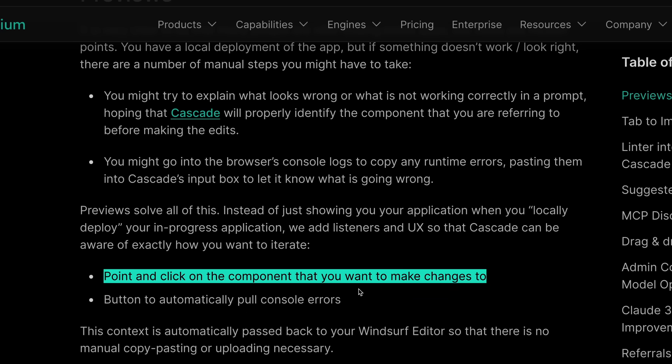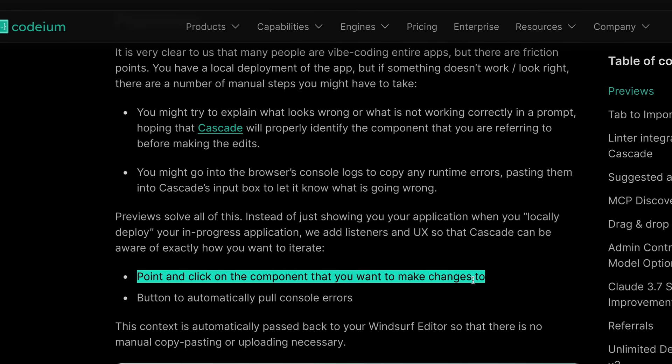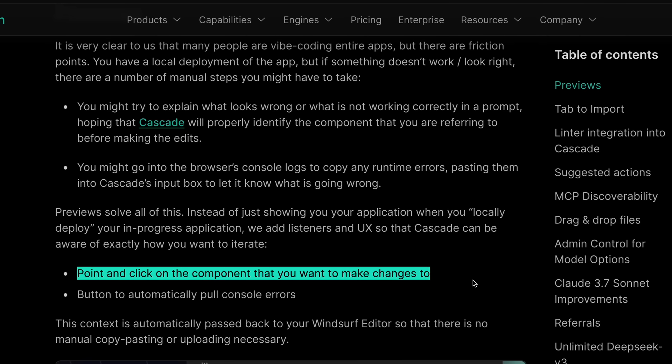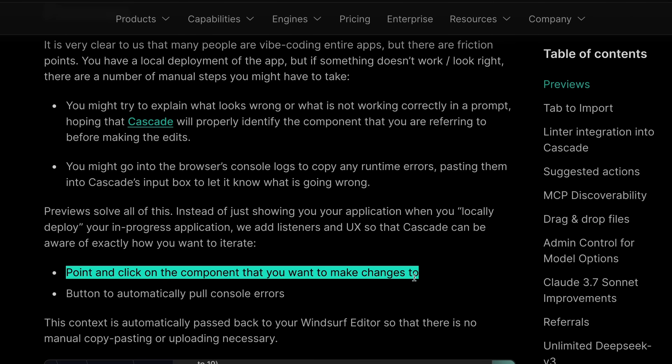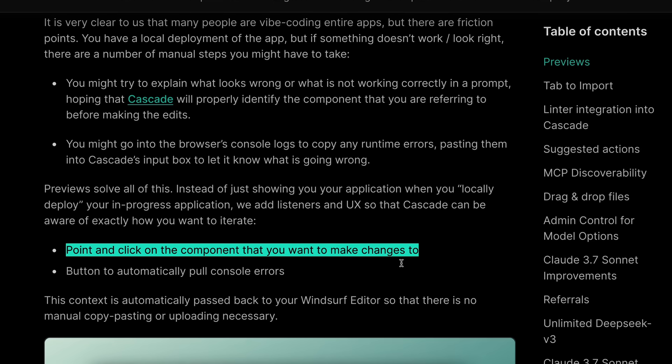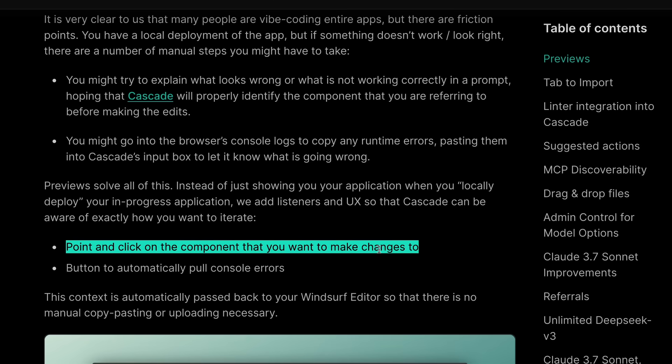It also allows you to select a section or chunk on the page and directly refer to that in Windsurf and ask it to edit, which is really great.